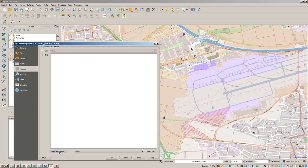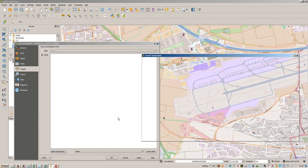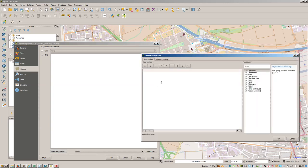You can define map tips in your layer. Let's go here, go to display, check the HTML and set insert an expression. Now the expression is like this: we will concatenate.